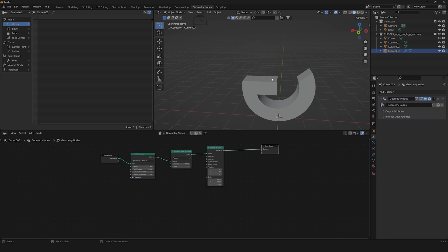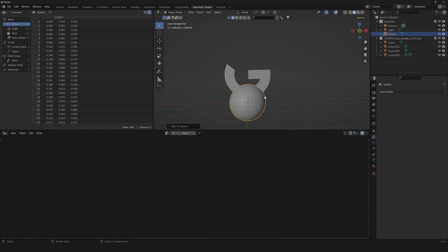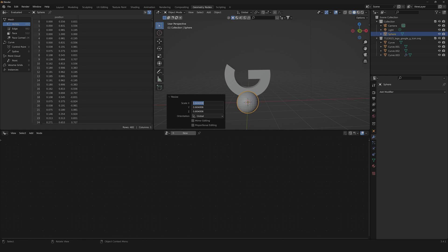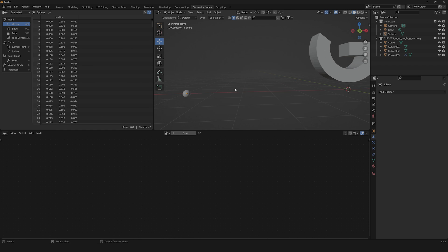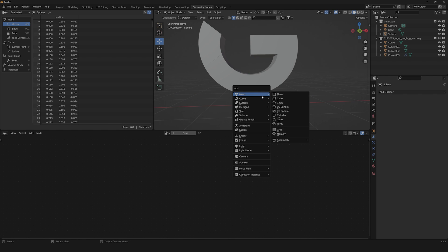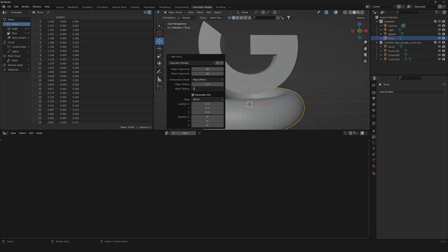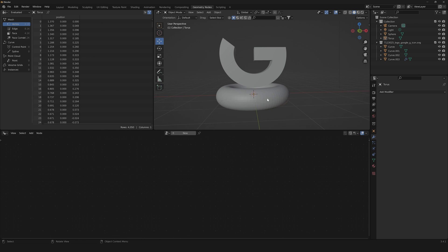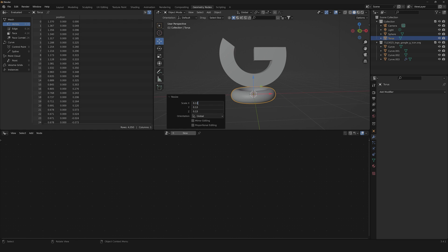Now let's create the objects that will fill the volume. Start with a new sphere, scale it down to about 0.13, and move it aside. Shade it smooth. Then create a torus — add about 90 and 45 segments, change the major radius to 1 and the minor radius to about 0.35. Scale it down to about 0.13 as well.